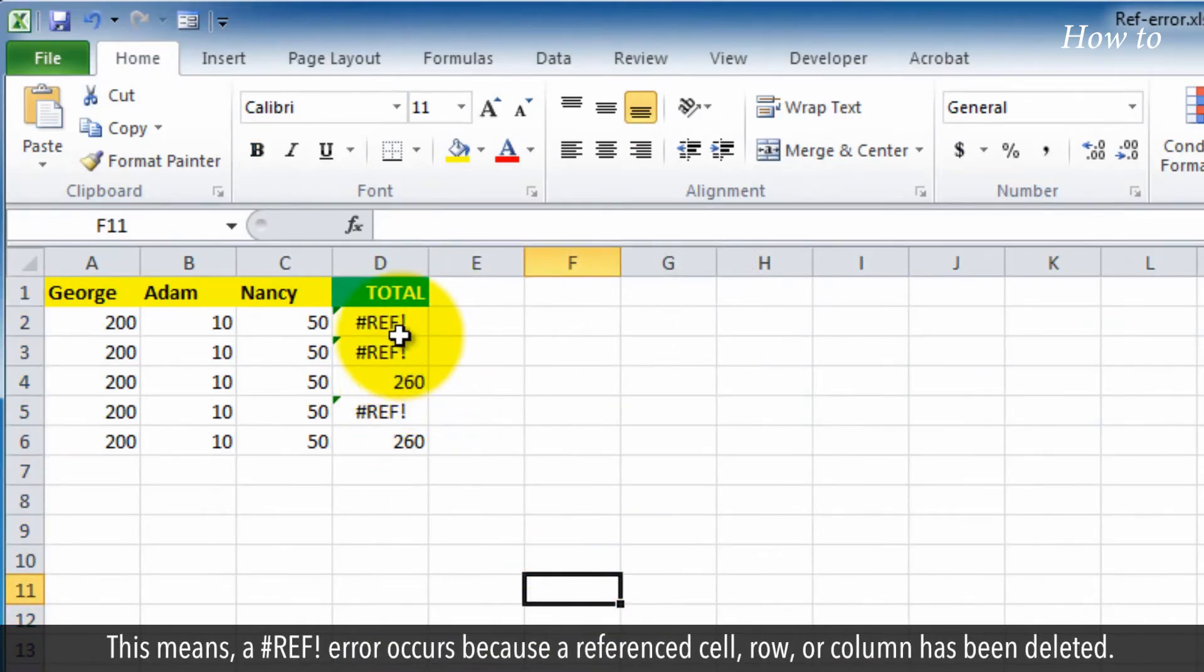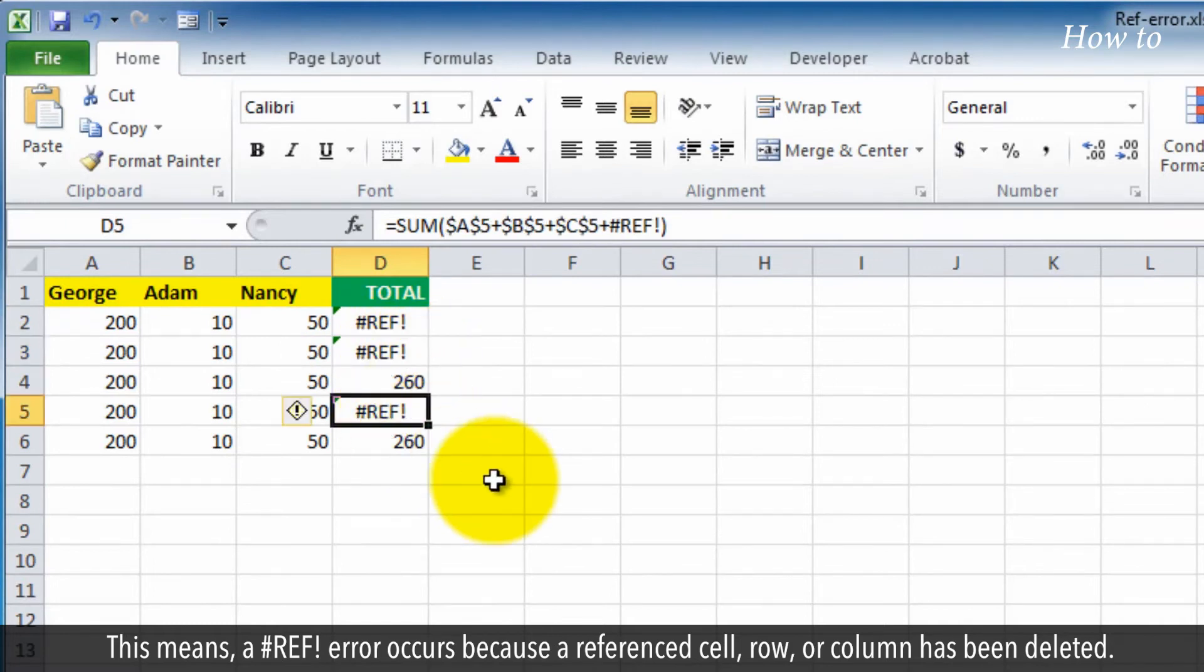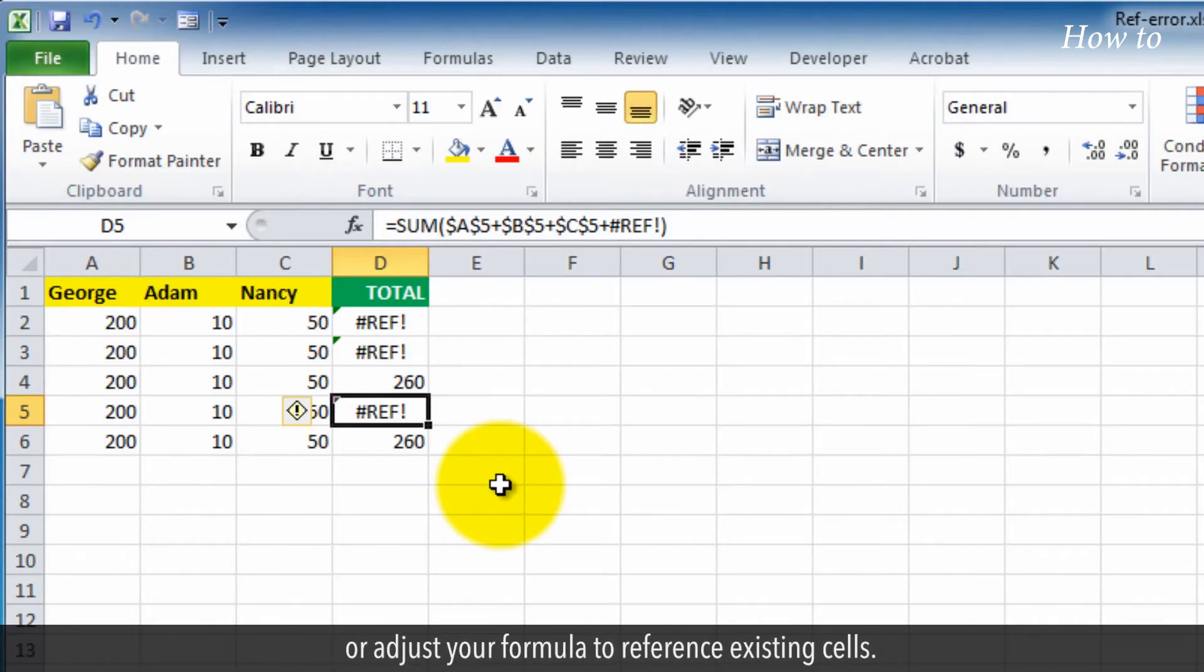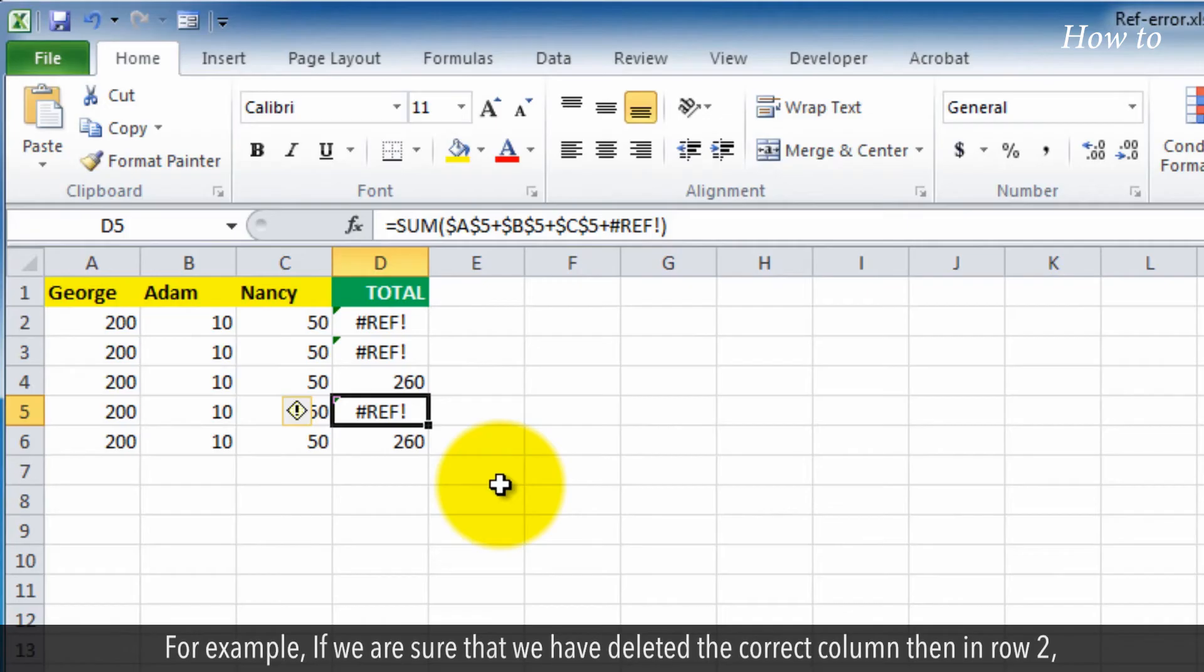This means a hashtag ref error occurs because a reference cell, row, or column has been deleted. To fix this, either restore the deleted cells, rows, and columns, or adjust your formula to reference existing cells.